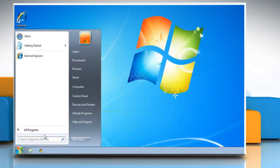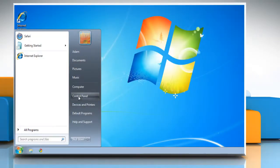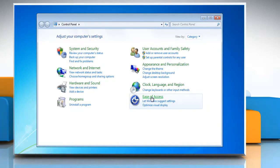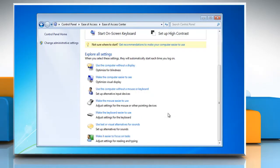Click Start and select Control Panel. Click Ease of Access and then click Ease of Access Center. Click Make the Keyboard Easier to use.